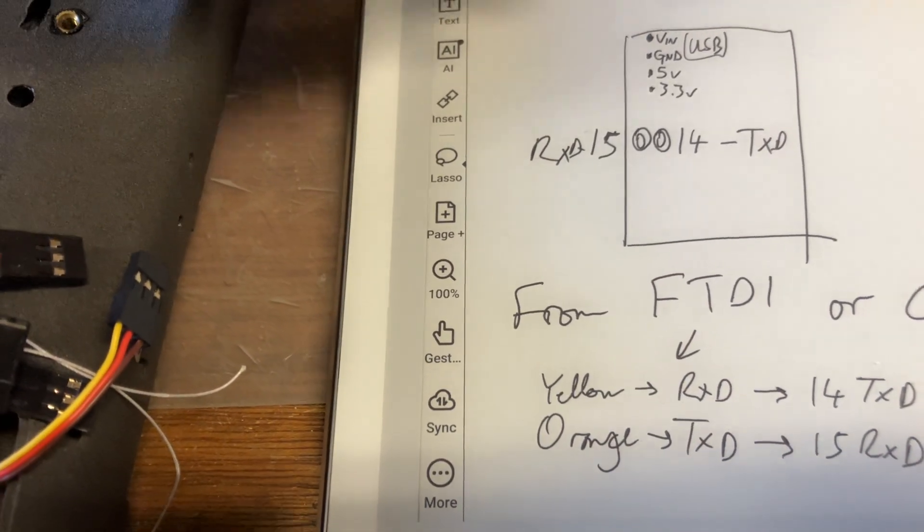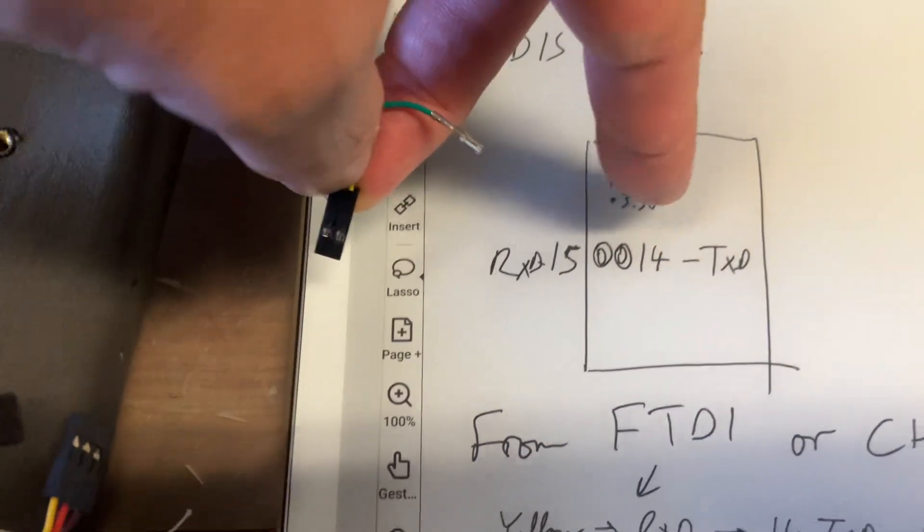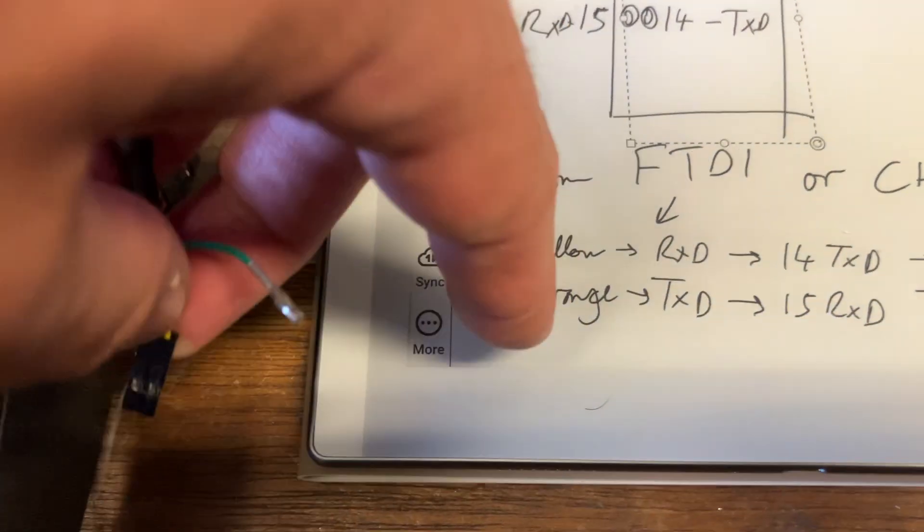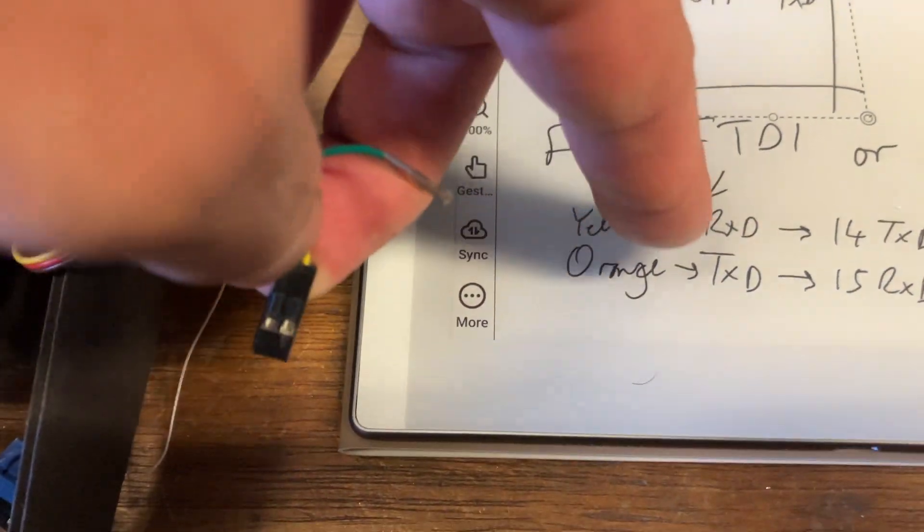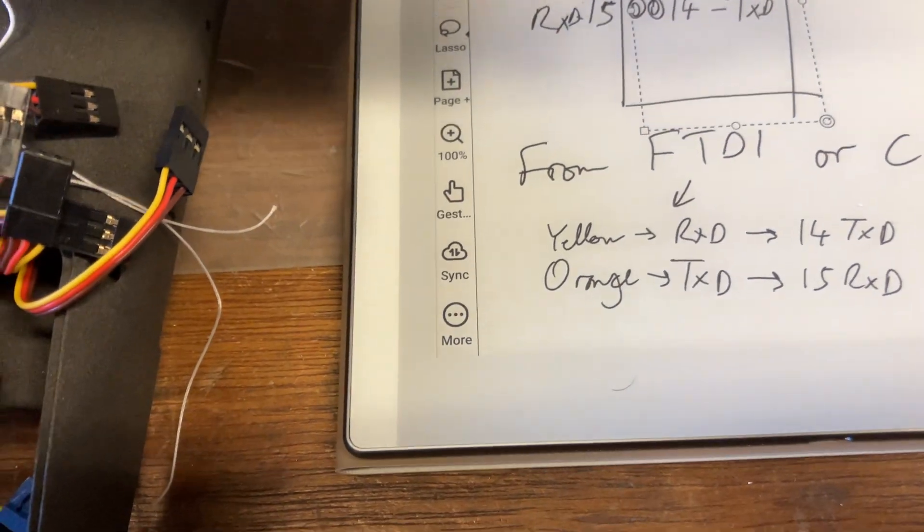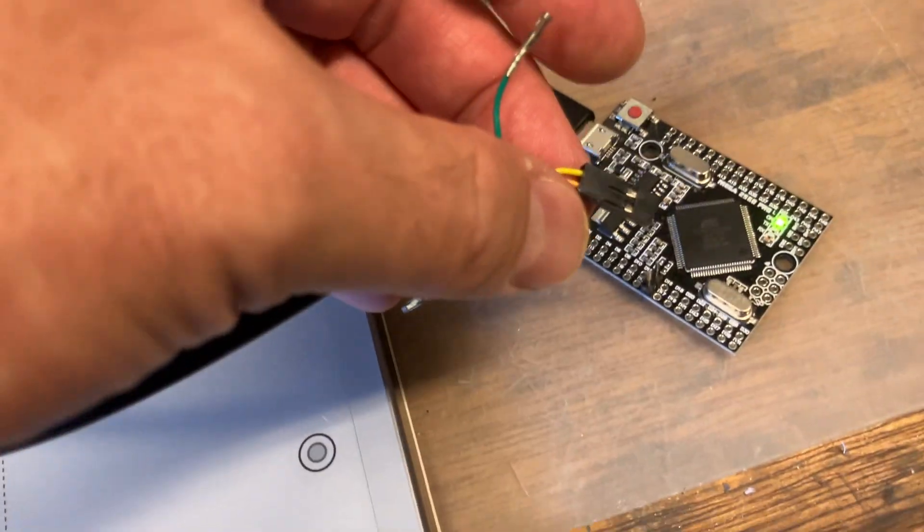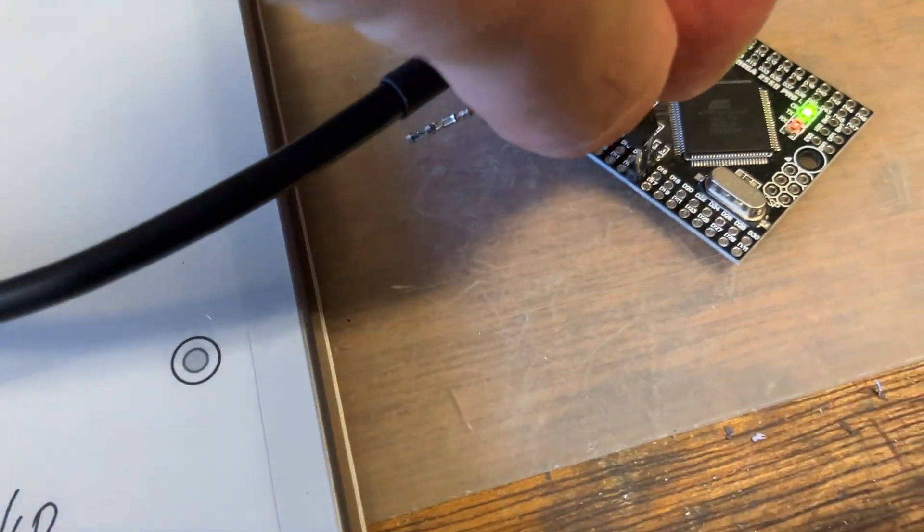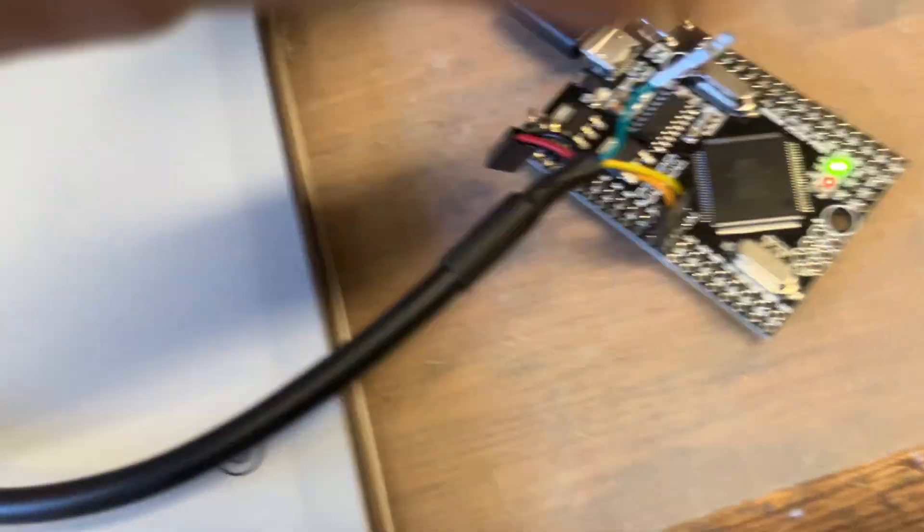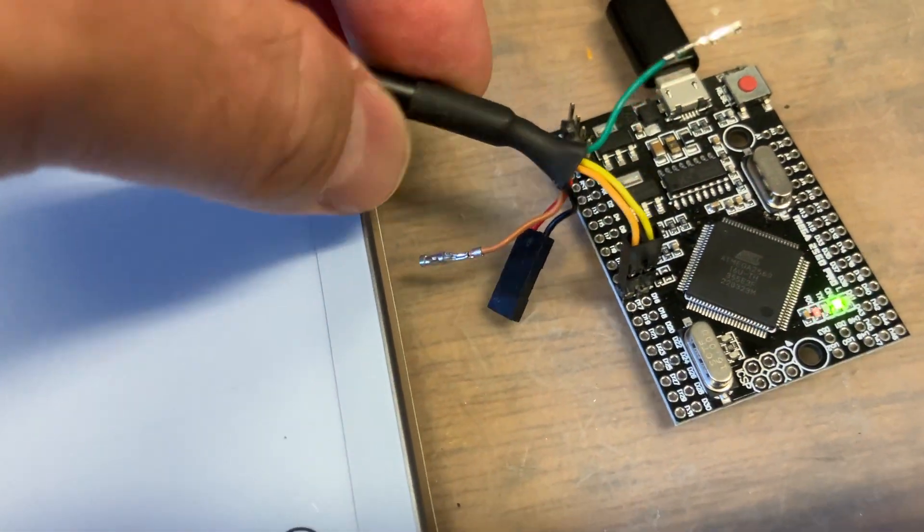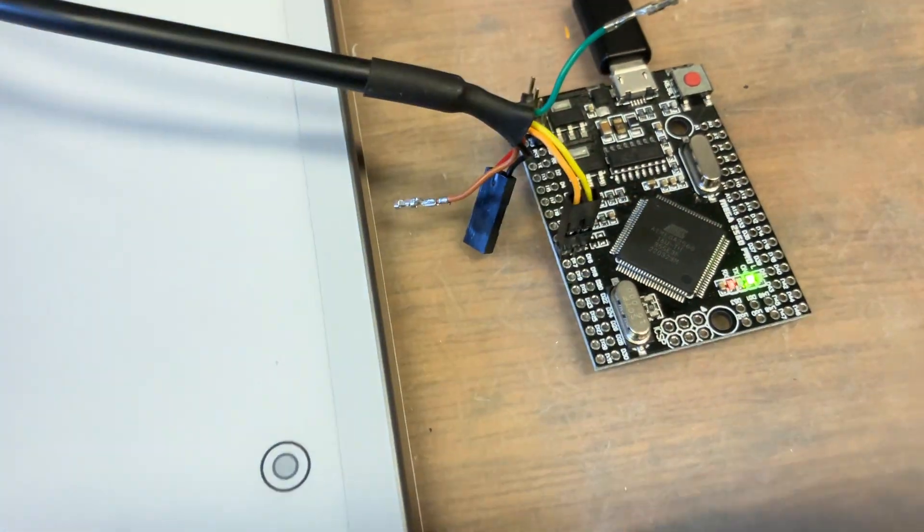OK, so TX 14 of the Arduino has to be received by yellow RX of the FTDI. So that means you put the yellow to the inside and the orange to the outside.